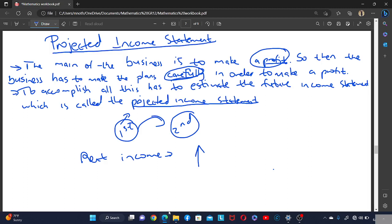The business can predict that, based on the previous year, certain items may be worth this much this year. The business also looks at its debtors and sees that most of the time, for example, one percent of debtors become bad debt. From there they estimate whether bad debt will increase or decrease. That is what we are doing in the projected income statement.